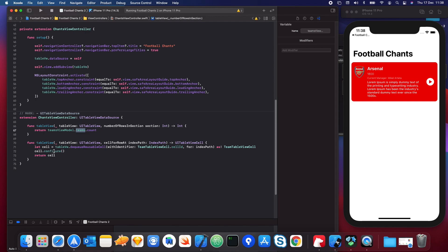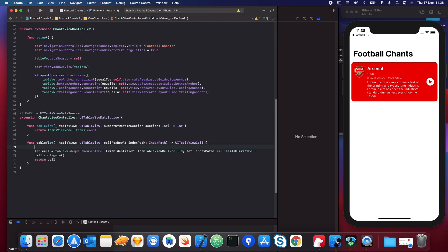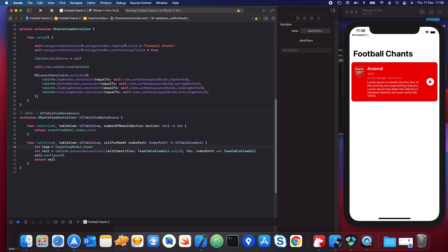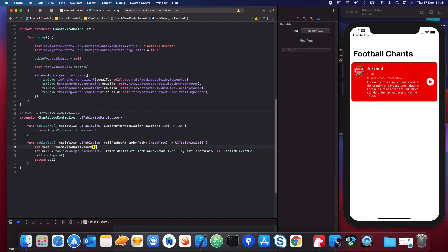In `cellForRowAt` we need to get the team and pass it into the configure function so we can configure each team. We're going to create a new property in here called `team`, and we're going to get our teams view model teams — I'm actually going to use something called subscripting. Subscripting allows us to get an item at an index.